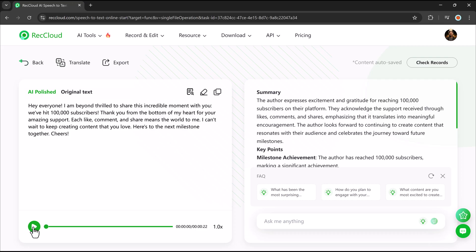Hey everyone, I am beyond thrilled to share this incredible moment with you. We've hit 100,000 subscribers. Thank you from the bottom of my heart for your amazing support.